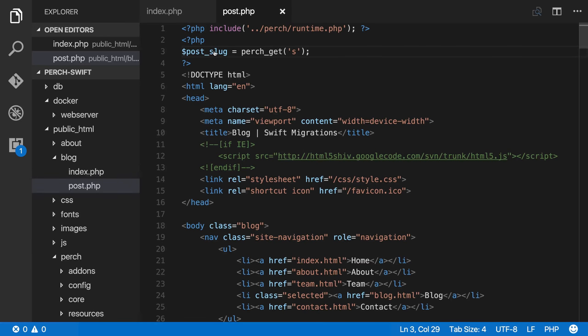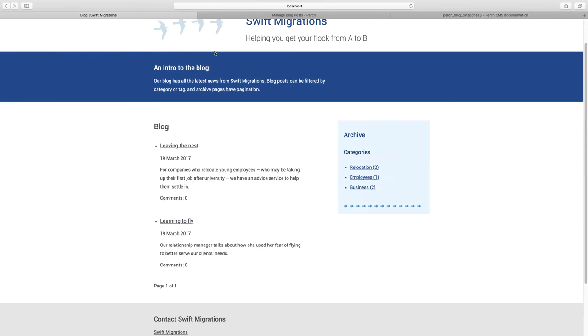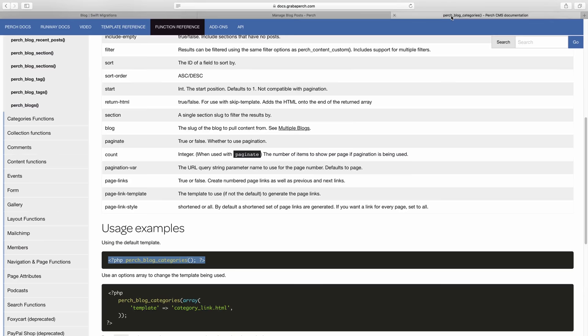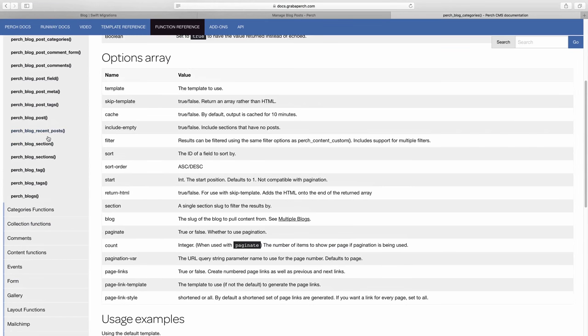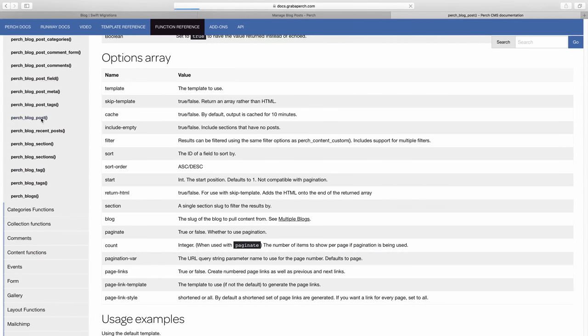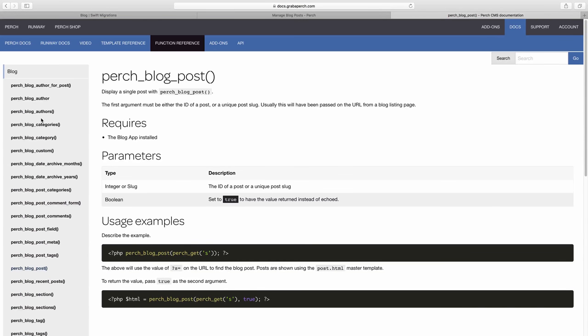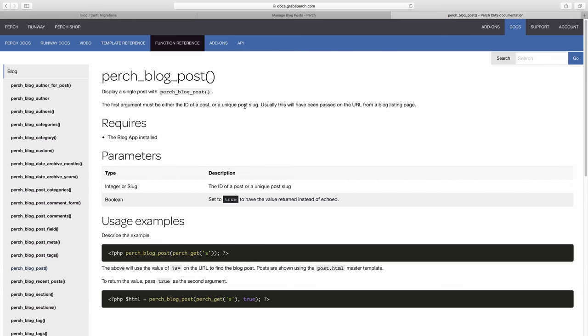So if we go and have a quick look at the docs again, where we've been looking for functions. Now if we look up here, we can see we've got a function here called perch blog post. Display a single post with perch blog post. That sounds ideal. So you can either pass in the ID of a post or the unique post slug. And that's what we've got. We've got that post slug. So that's great.